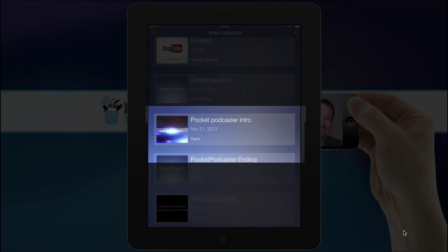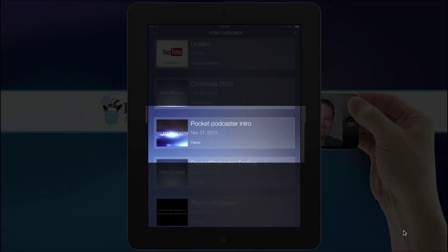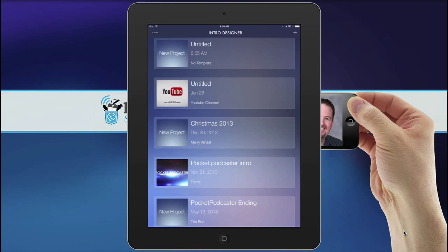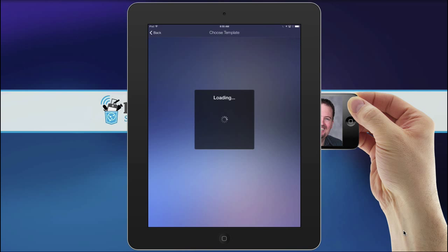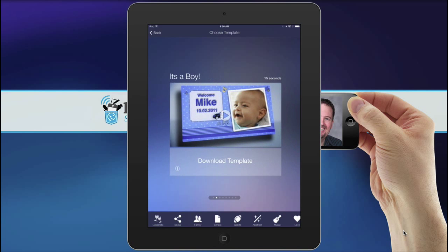This third one here is the one I already made, but what I'm going to do is I'm going to make it over again from scratch. So you click this plus button, and you go through all the different templates.